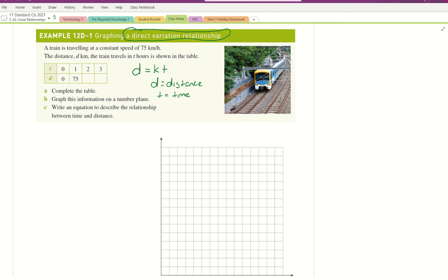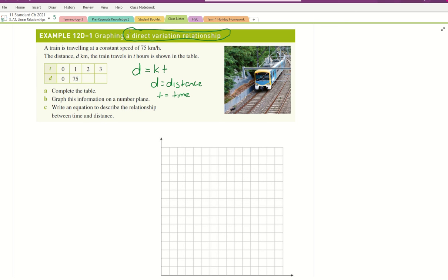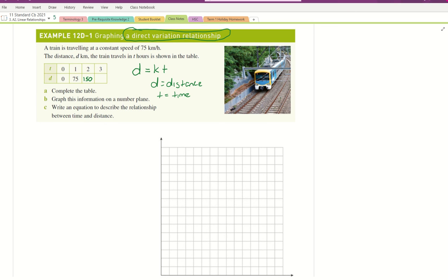First, we complete the table. Travelling at 75 km/h: in 1 hour we go 75 km (75 times 1); in 2 hours it's 75 times 2, which is 150 km; in 3 hours it's 75 times 3, which is 225 km. The table is now complete.